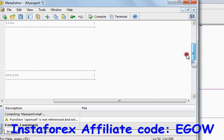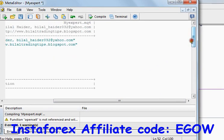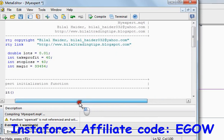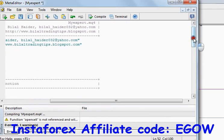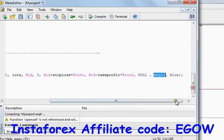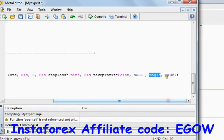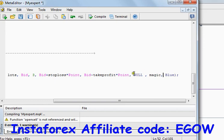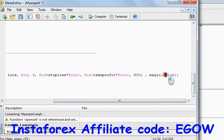The next thing is the magic number, which we have written above. As I have already explained, it is used to differentiate trades from those placed manually or placed by other expert advisors, so that we can only work with trades placed by this particular expert advisor.